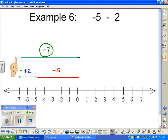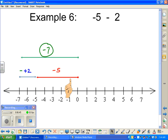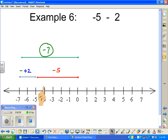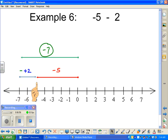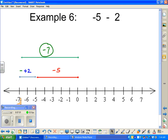We're taking away positive two. So: negative five — go five steps backwards. Then there's the plus two, but we're taking it away. And we actually end up at negative seven instead.